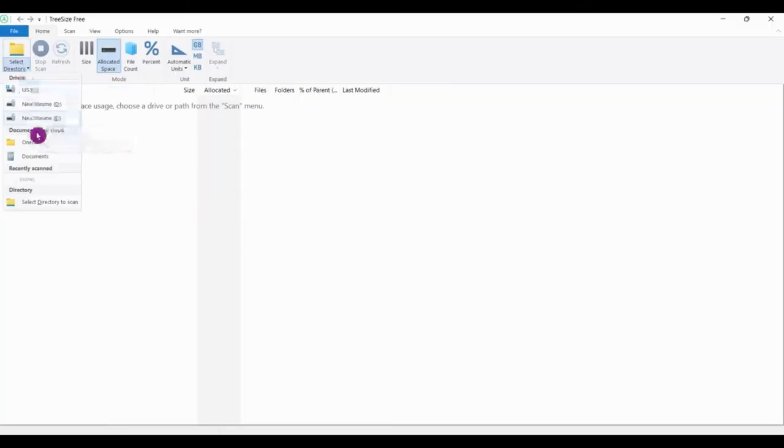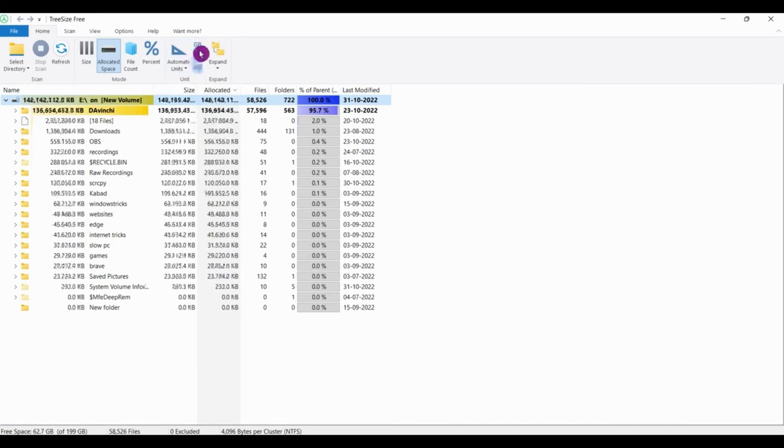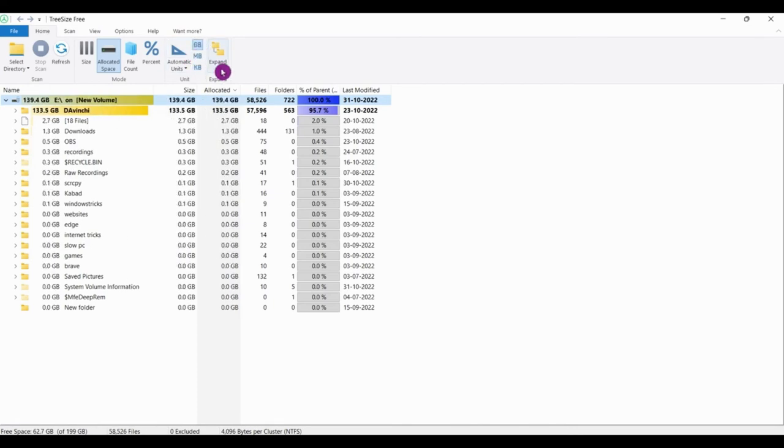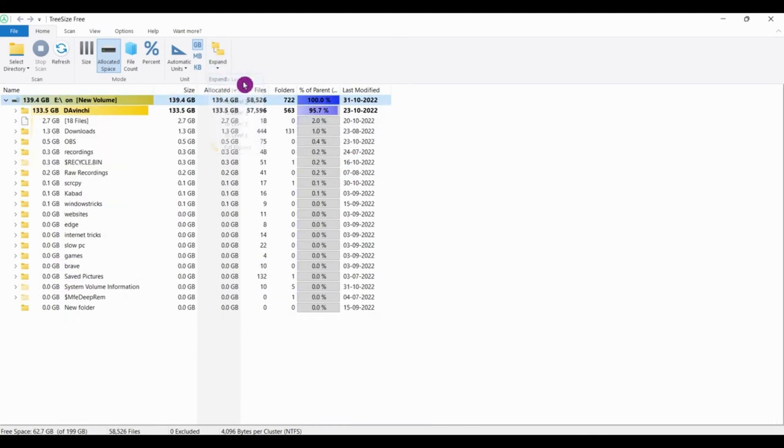TreeSize is a disk space analyzer written by JAM Software. TreeSize has native 32-bit or 64-bit support for all Windows versions and client server versions currently supported by Microsoft.